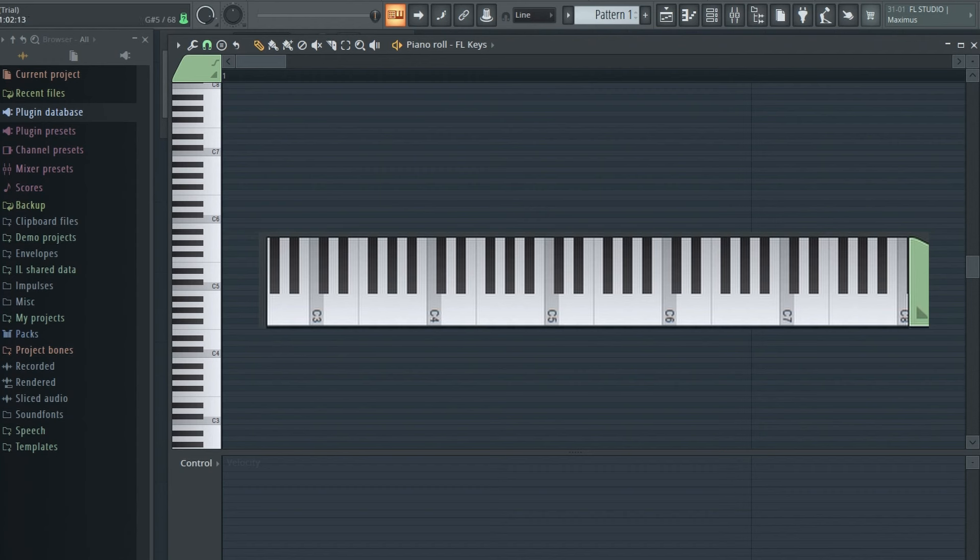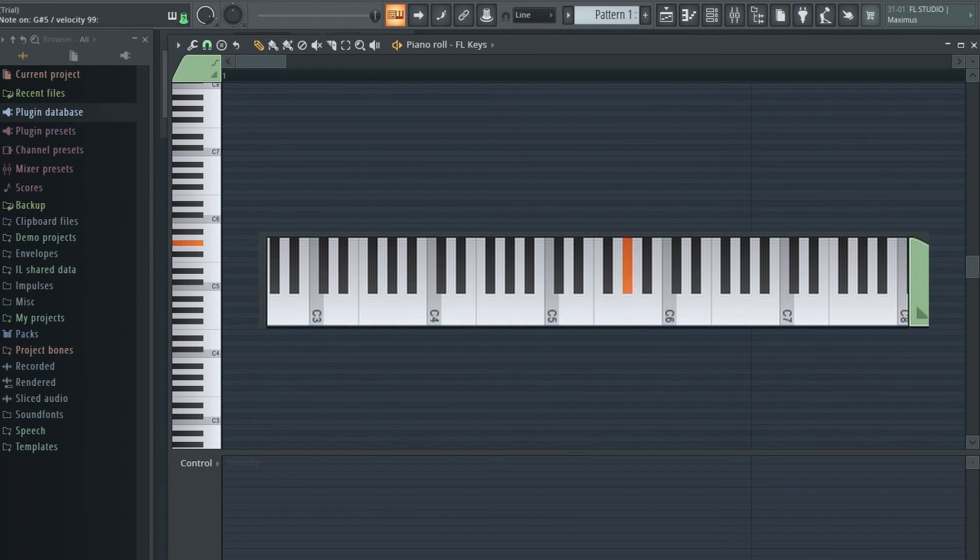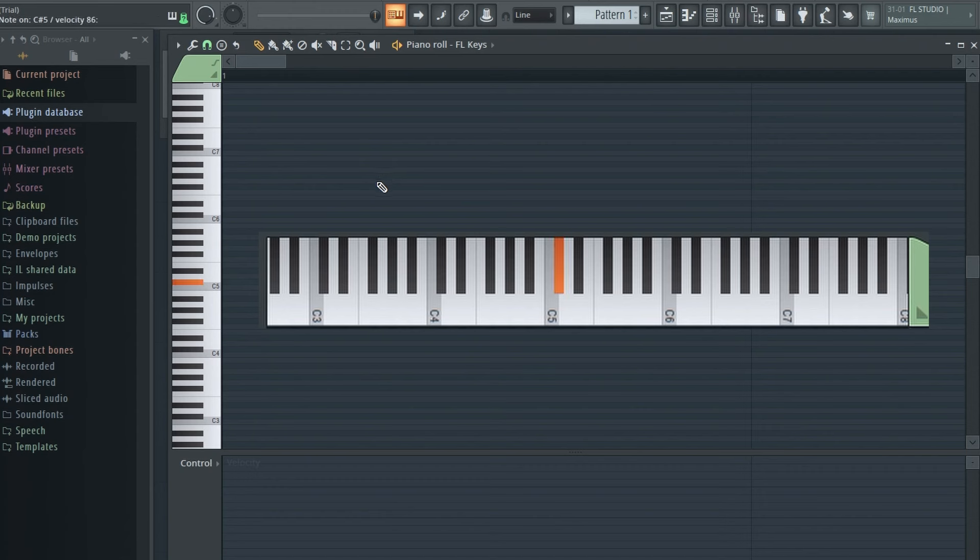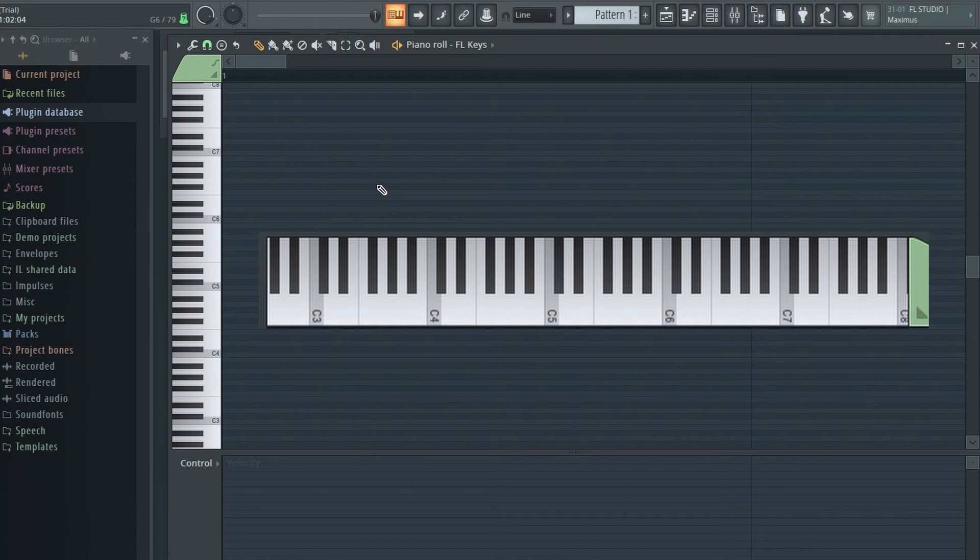A flat major has four flats. The B flat, E flat, A flat, and now D flat. Getting a little more complicated now. See if you can pay attention to that. Now D flat major has five flats. The B flat, E flat, A flat, D flat, and now G flat. Here's how that one sounds. Getting a little more complicated.